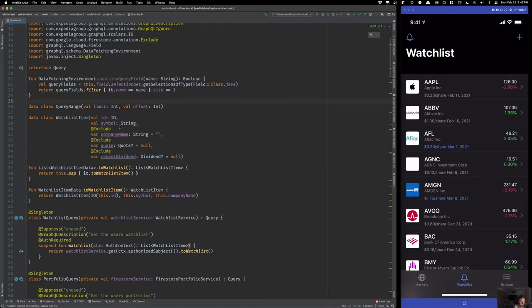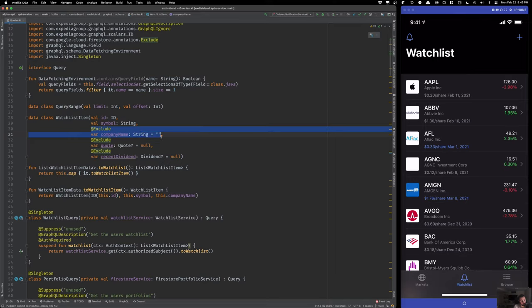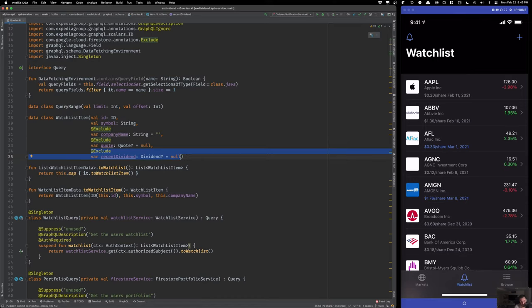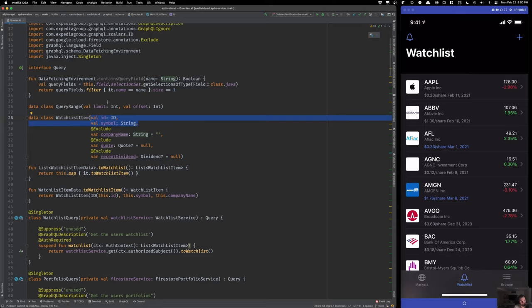Recent dividend is used to show when an upcoming payment is coming or when they last paid a dividend. A bunch of this data comes from different places. The ID and symbol come from the database. The company name comes from the search service — a search system backed by an embedded SQLite database. The quote data comes from my data provider or from the cache. The recent dividend also comes from my data provider, the database, or the cache. GraphQL can neatly stitch a lot of this together.